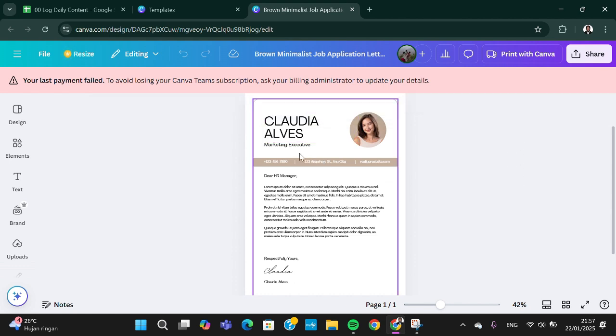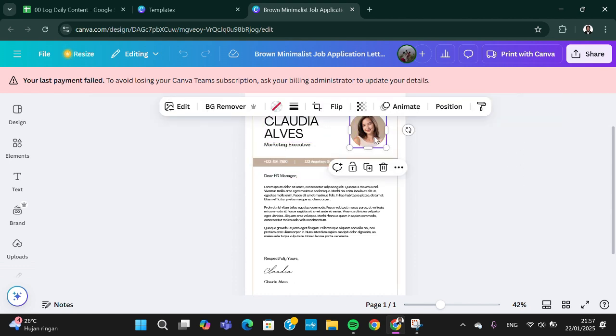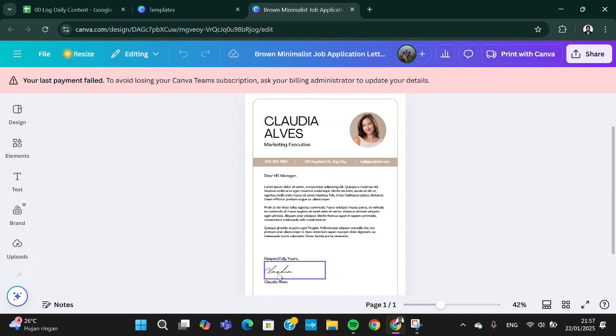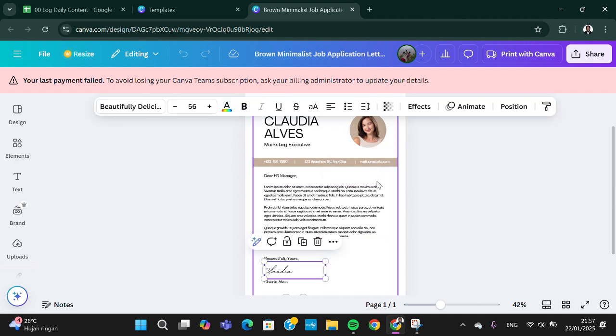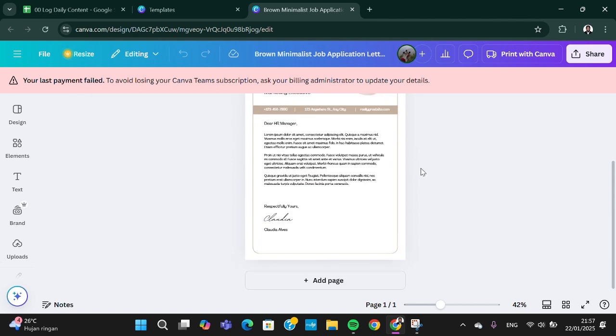You just need to modify it according to your needs, replace it with your picture, and customize it according to your style.